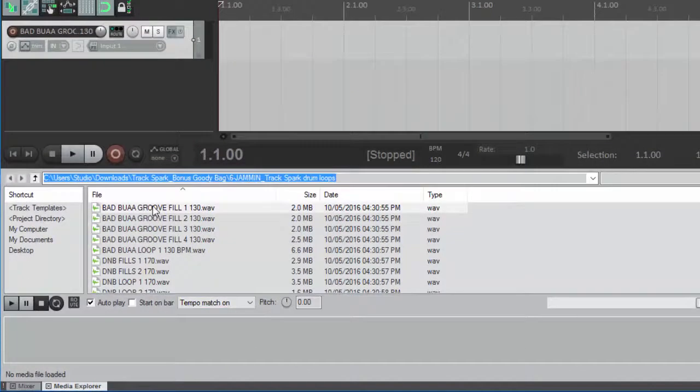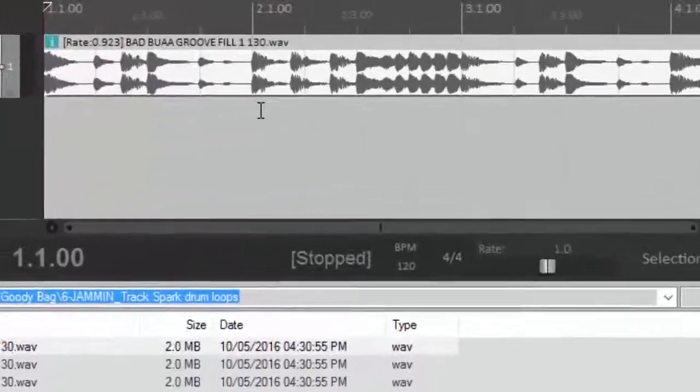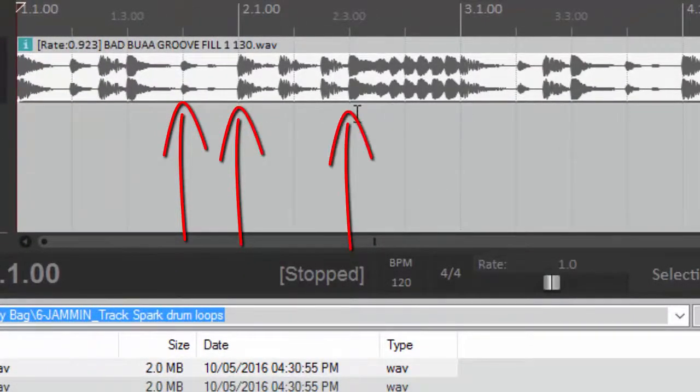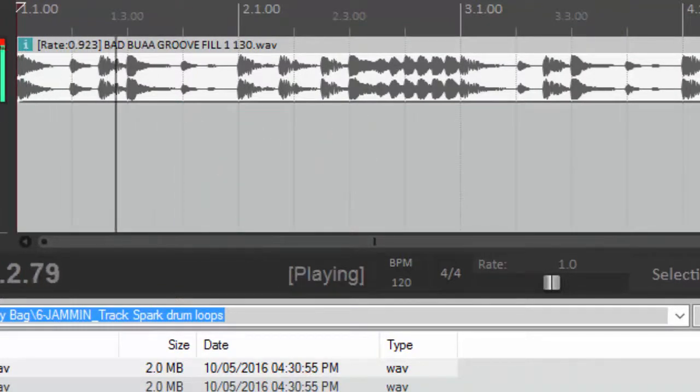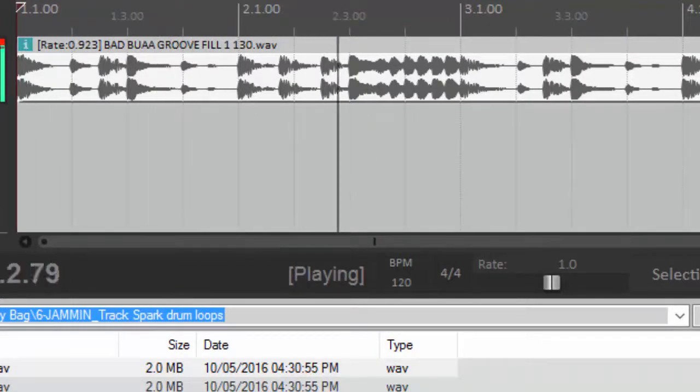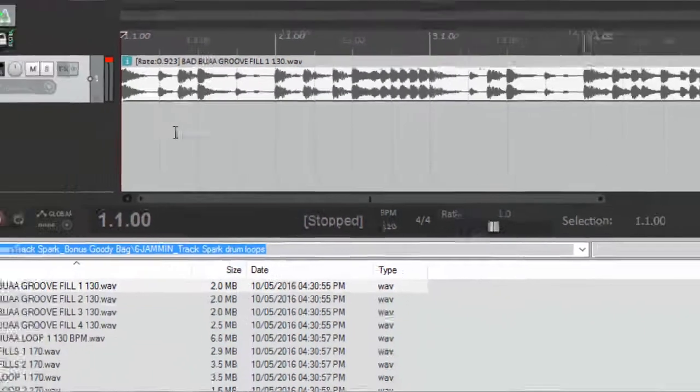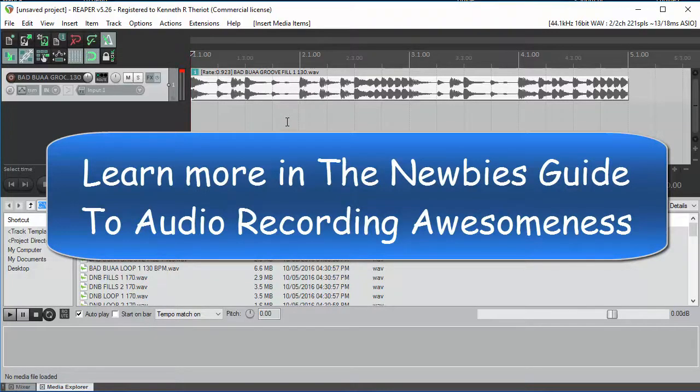Now if we drag the loop in, not only can you see that the beats fall right on the line, but when you play it, it matches right up with the click track. Hopefully, that'll be a time saver for you if you work with loops in Reaper.